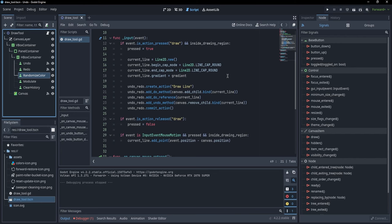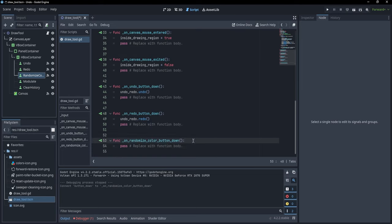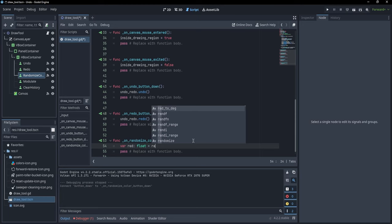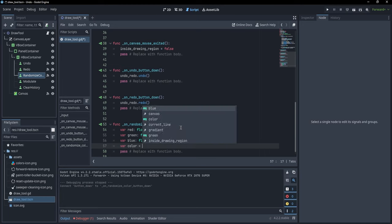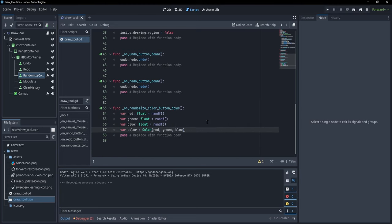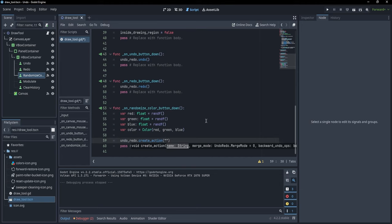Let's experiment with more features. For the randomize color button, I'll add a button_down signal. I'm going to create three float values: 'var red = randf()', same for green and blue, and then 'var color = Color(red, green, blue)'. Now I'll call 'undo_redo.create_action("randomize_colors")'.